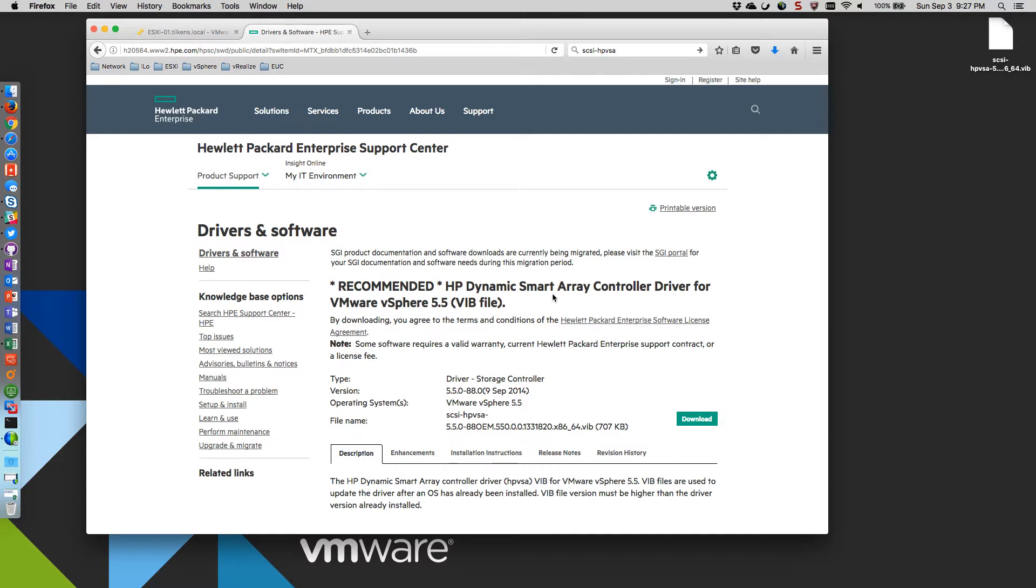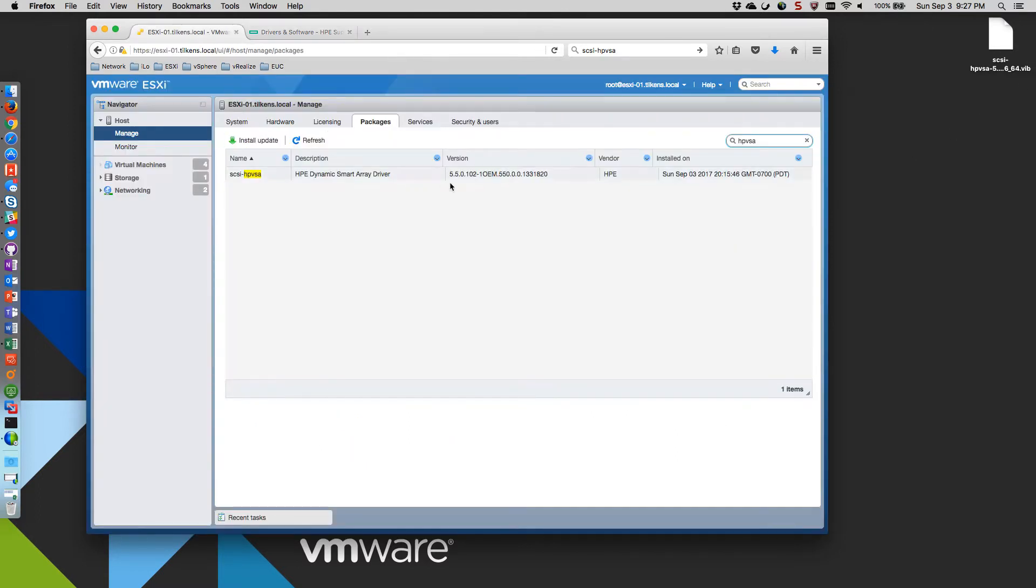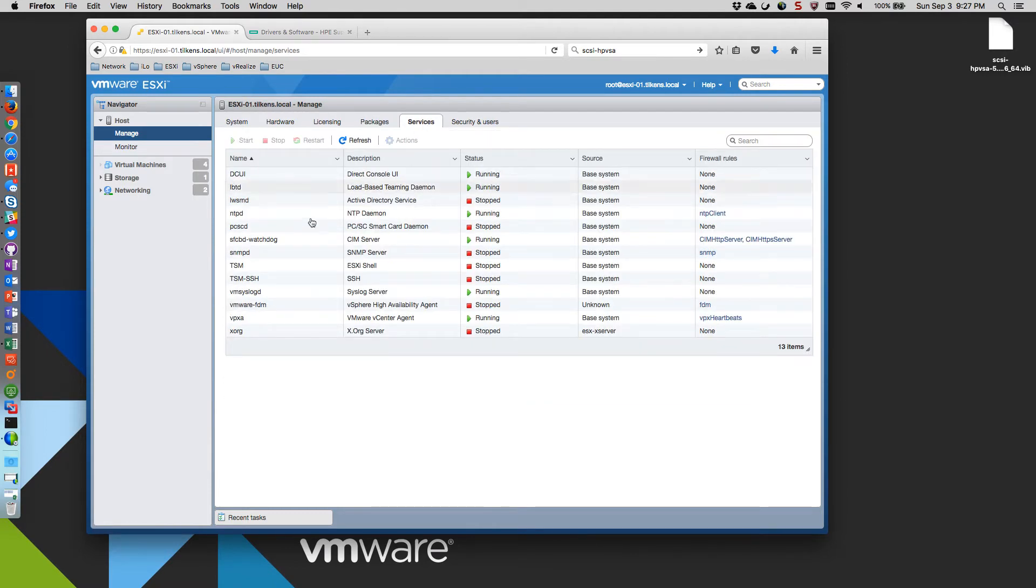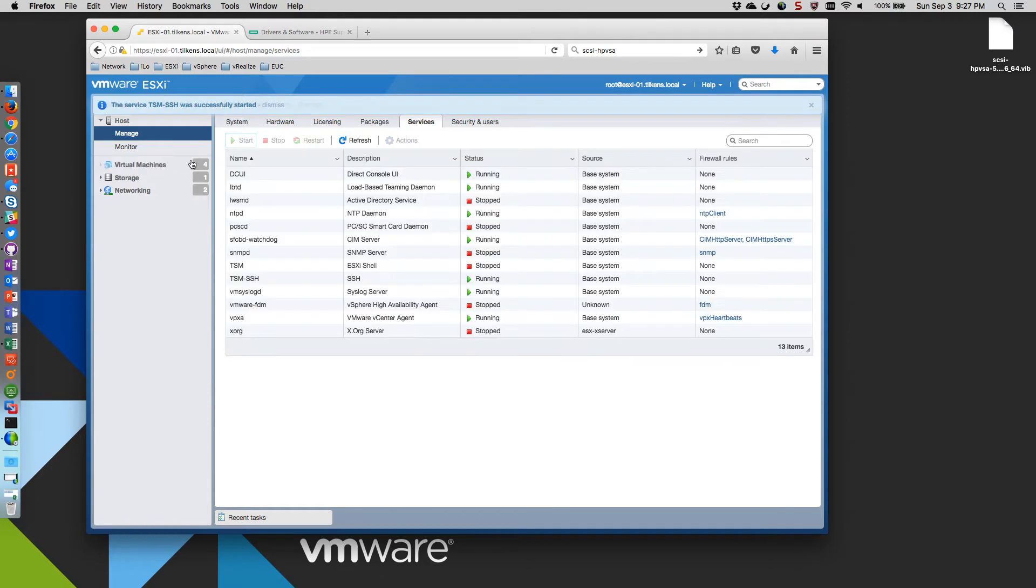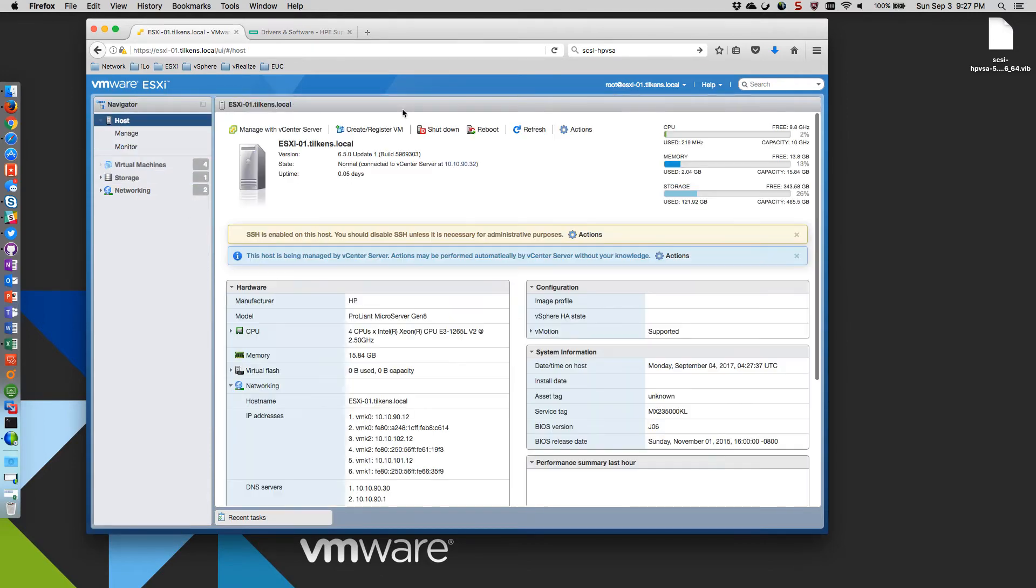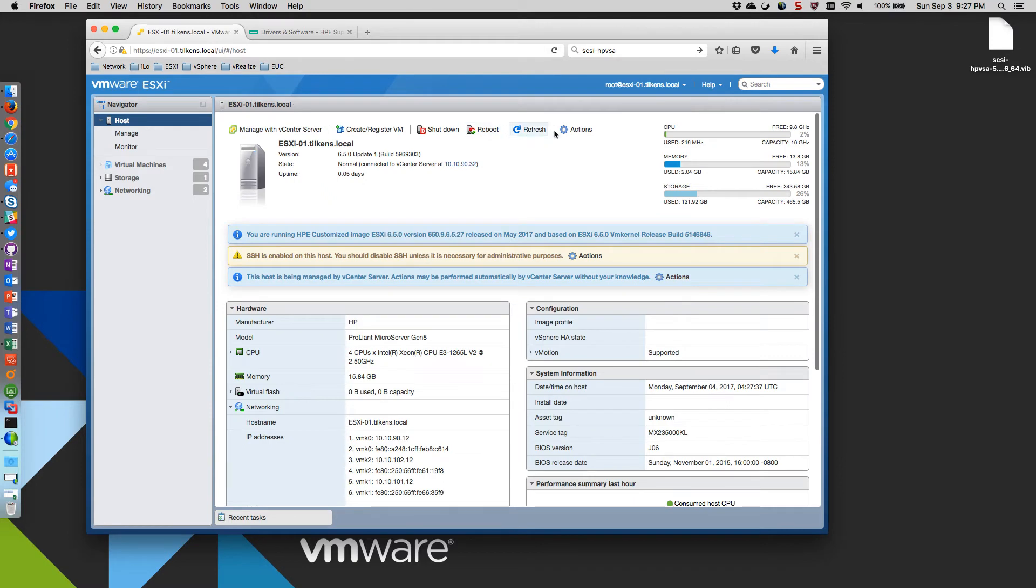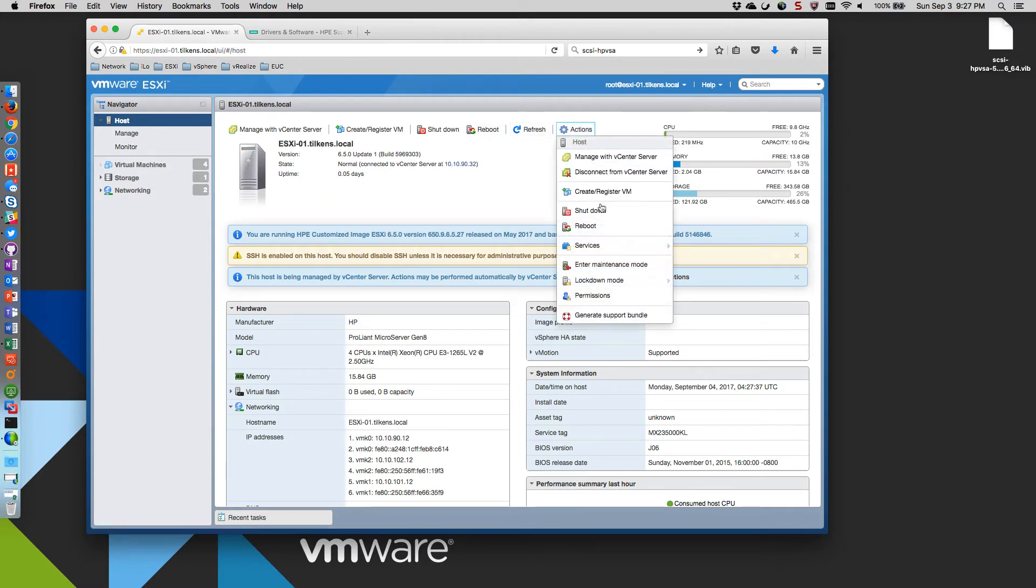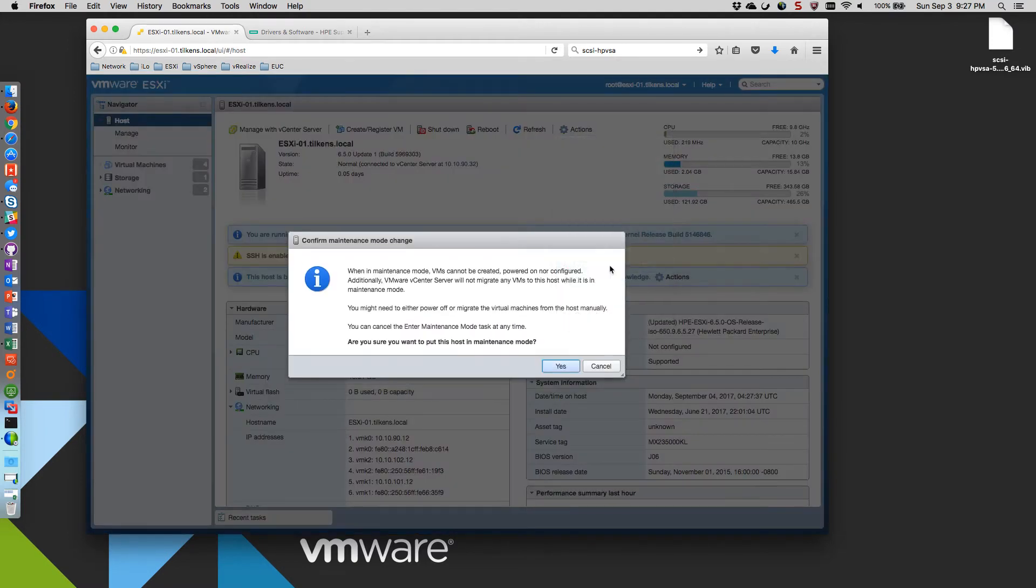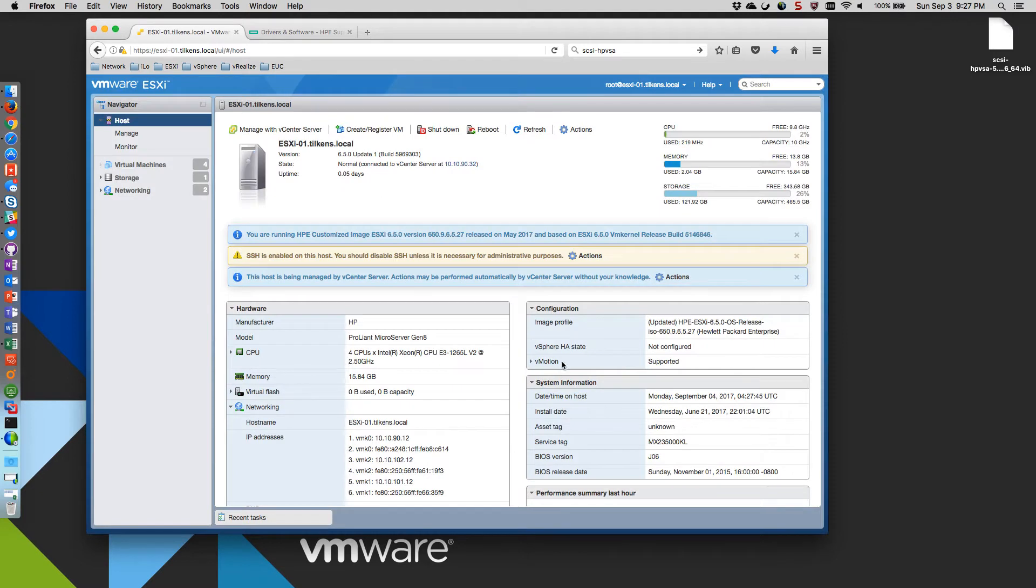So I've already downloaded that. It's on my desktop here. So what I'm going to do is, first off, I'm going to come over here to services and start up SSH. Then I'm going to put the host to maintenance mode. By the way, I'm doing all this from the ESXi host client. You could do all these steps from vCenter as well.